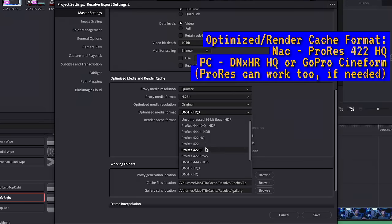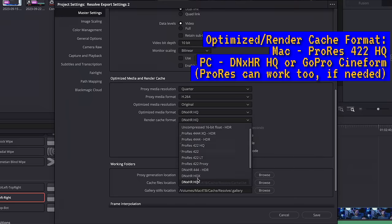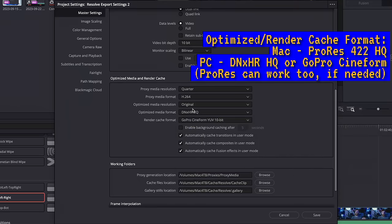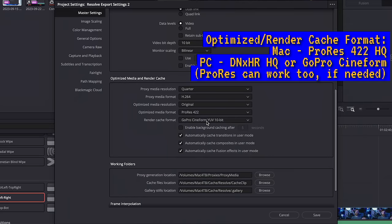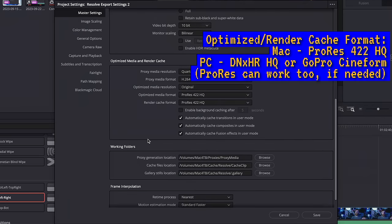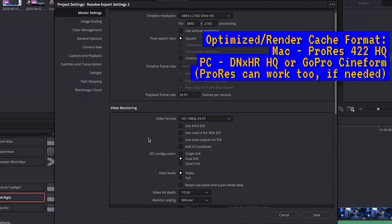For the render cache and optimized media, you ideally want to set those to original resolution so you can use them for faster exports. Proxies you can set to whatever format and resolution you want — usually like quarter resolution H.264 or something. But for optimized media and render cache, you want those to be basically the final output in terms of resolution, just using the beefier mezzanine codec — so again, DNxHR or GoPro Cineform on Windows and ProRes on Mac.